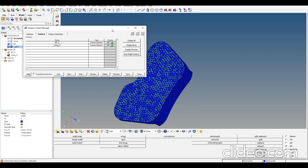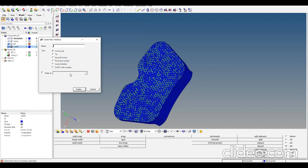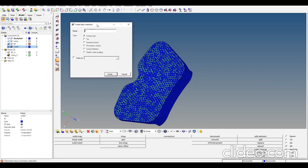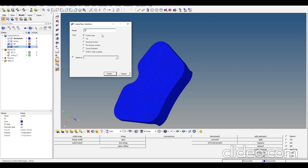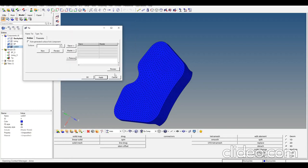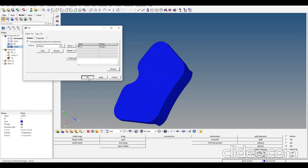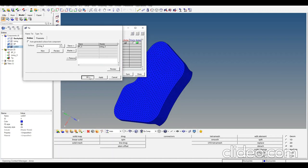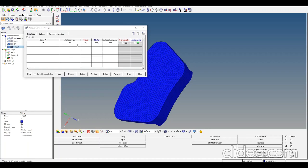Everything we're doing here can be done in Abaqus CAE, but for me it's easier to do it with HyperMesh. Now we can create the tie contact by selecting the surfaces we generated. Slave will be the backplate and the lining surface will be master, although it doesn't matter in this particular case. The tie contact is now defined.